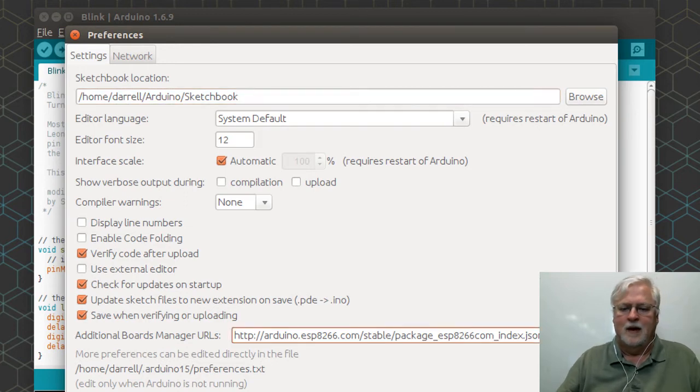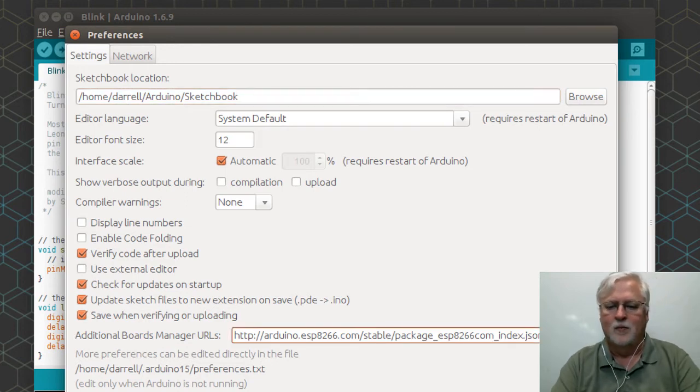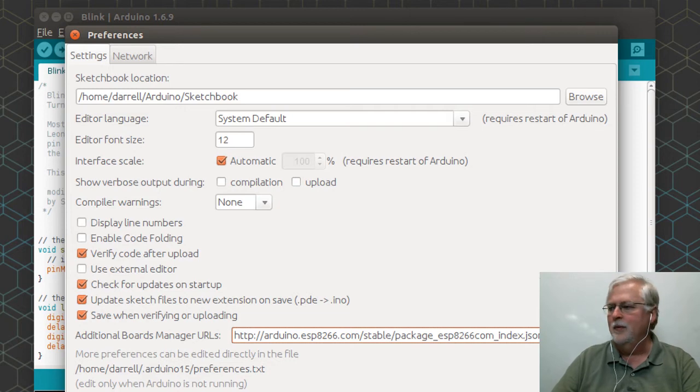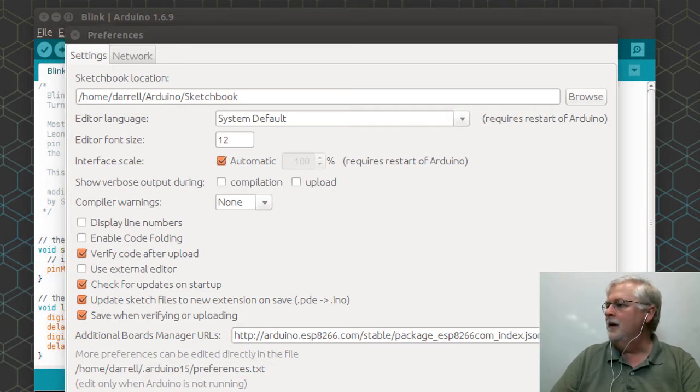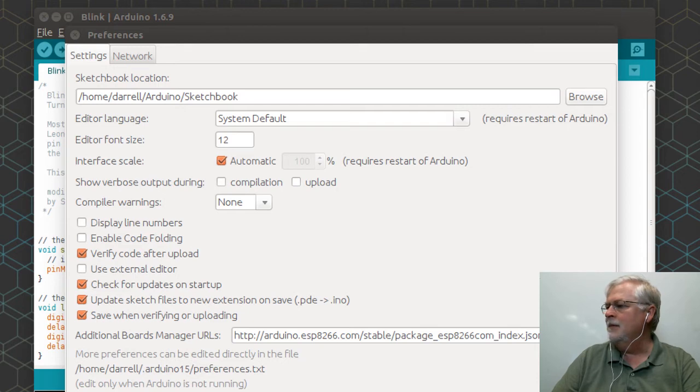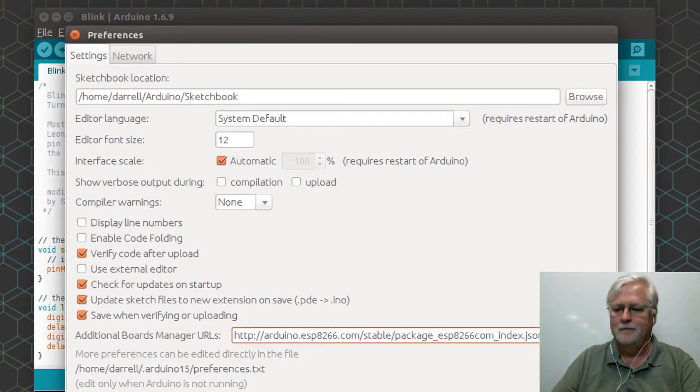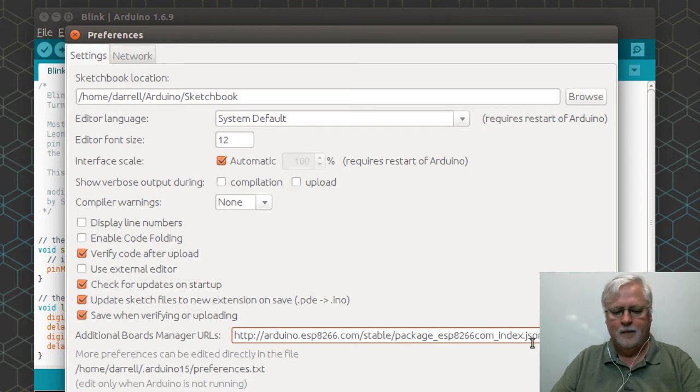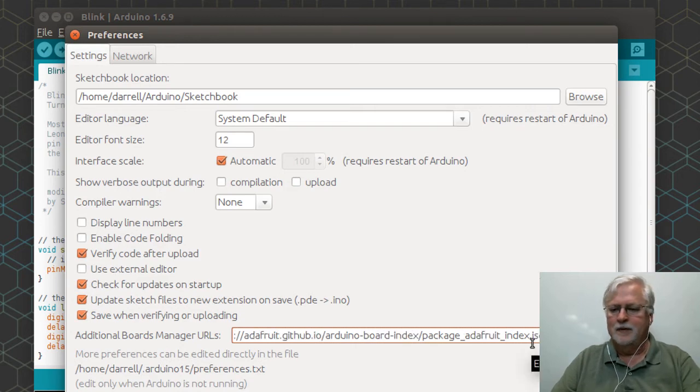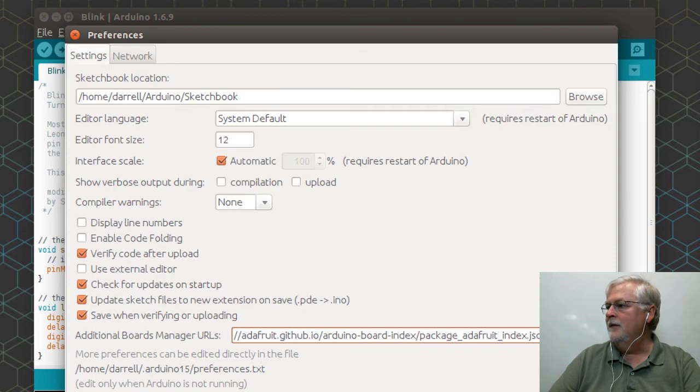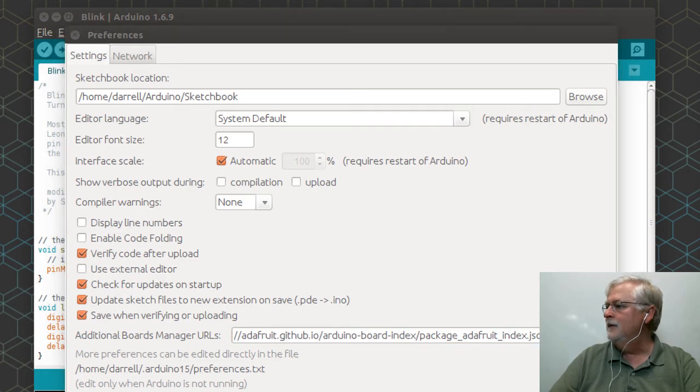If you can add more than one, you just separate it with a comma. We're going to add another one that I use a lot, boards from Adafruit, so I'm going to copy that URL and paste that in.